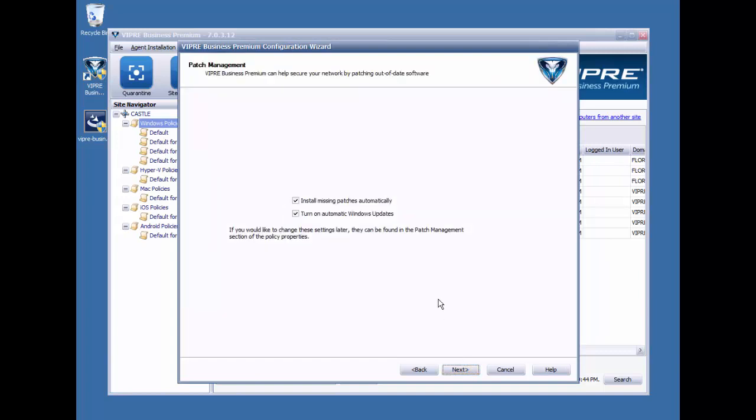The next screen allows us to be able to begin some rudimentary configuration for patch management by allowing us to go ahead and enable automatic patch deployment. This configuration does not exist in the non-premium version of Viper. You'll also notice that we can have the Viper agent turn automatic Windows updates on if it is allowed by group policy. I'm going to go ahead and uncheck these and do my patch management configuration in the console later on. I'll go ahead and click Next here.